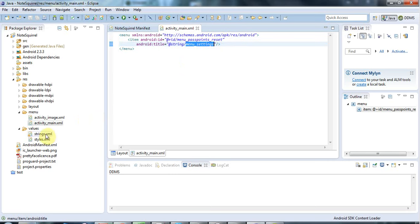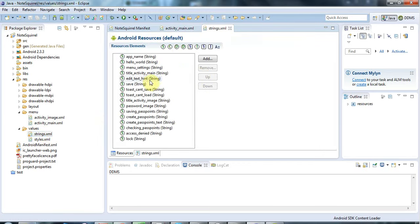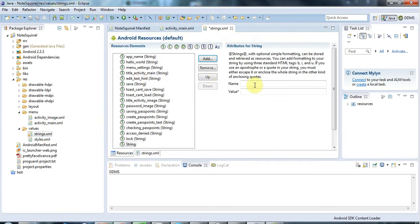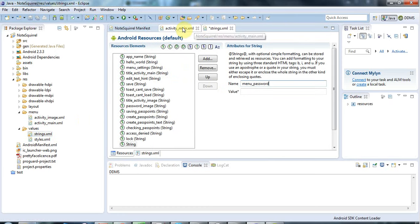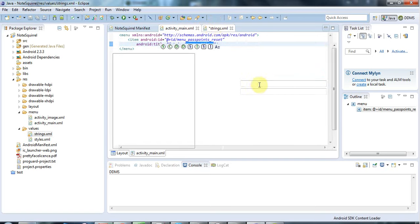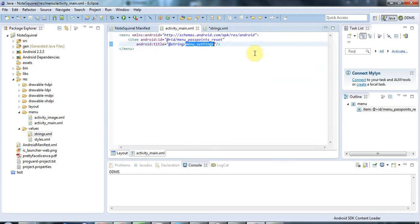Let's go to strings.xml here and add a new string. I'll give it the name, in other words the ID. I think I could call it menu_pass points_reset. I think if I give this the same name as that, I think that would be all right. Because after all, this is an ID, whereas this is in the strings resource, so they can have the same name.